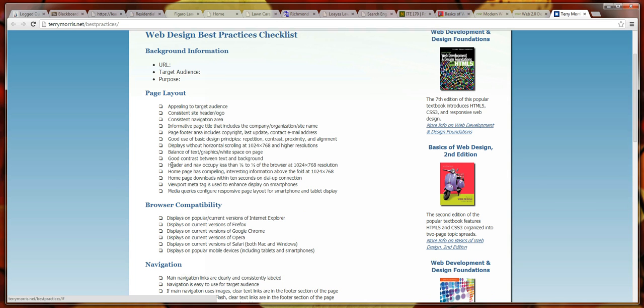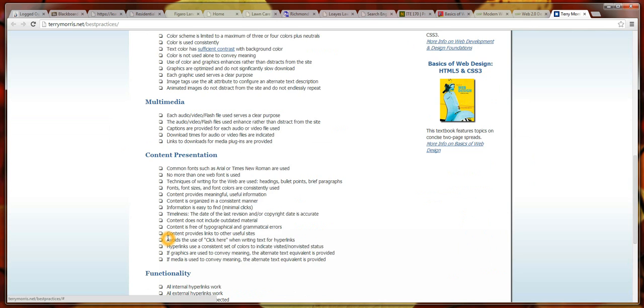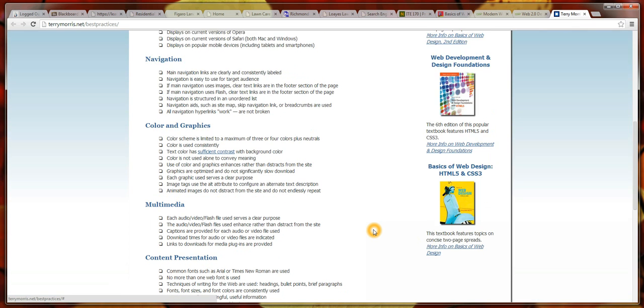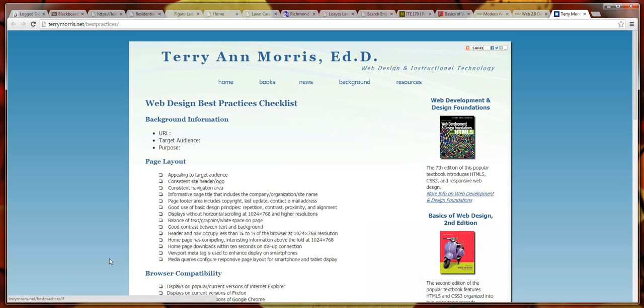I used to use a similar checklist from a different publisher and provide some websites that we would look at. I used to photocopy it, pass it out, and we would look through some websites, and I would have all of you in the class go through the checklist on those websites in groups. We're going to do something sort of like that, but we're not going to actually use the checklist itself.